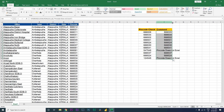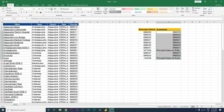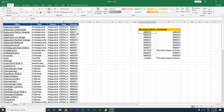Now let's drag this formula down. We can see that wherever the pin code is not available, it says 'pin code does not exist'. But wherever there is a pin code that exists in this column, it just returns the pin code number for us.